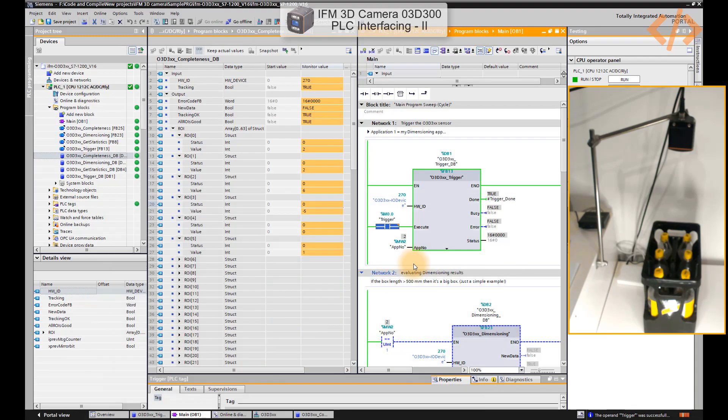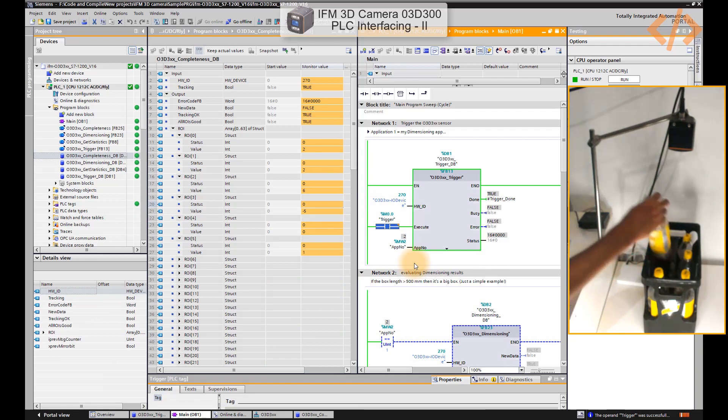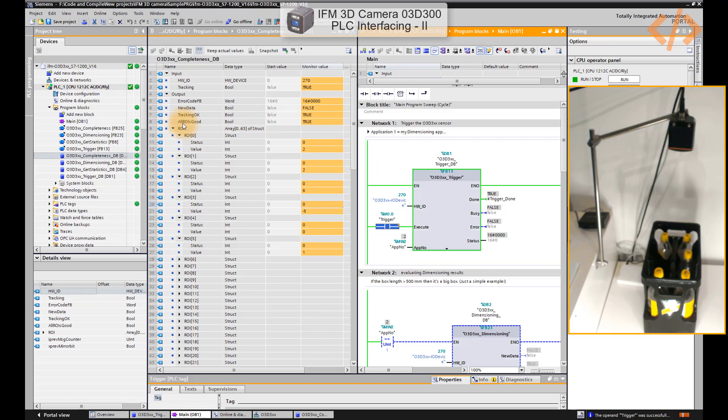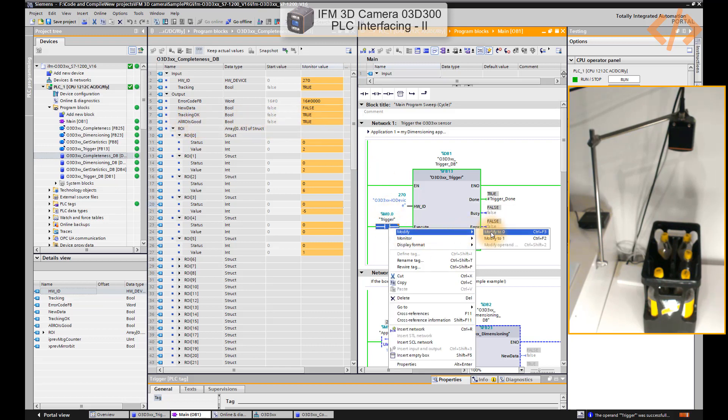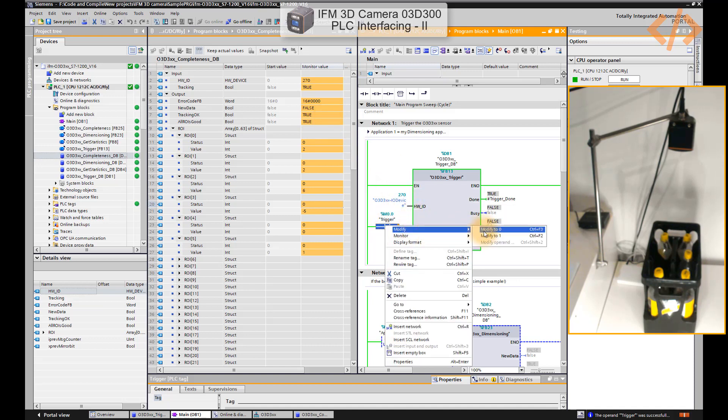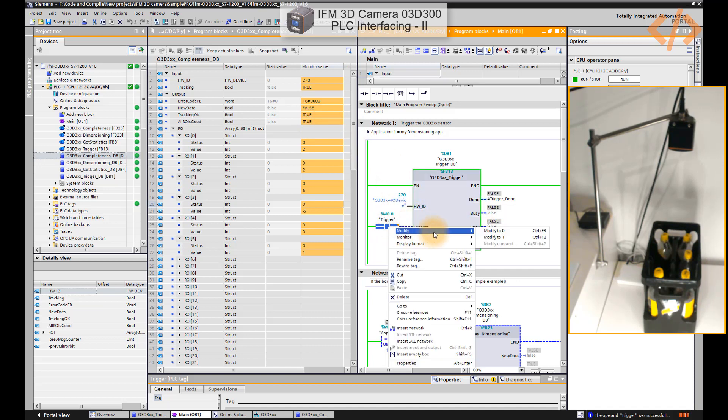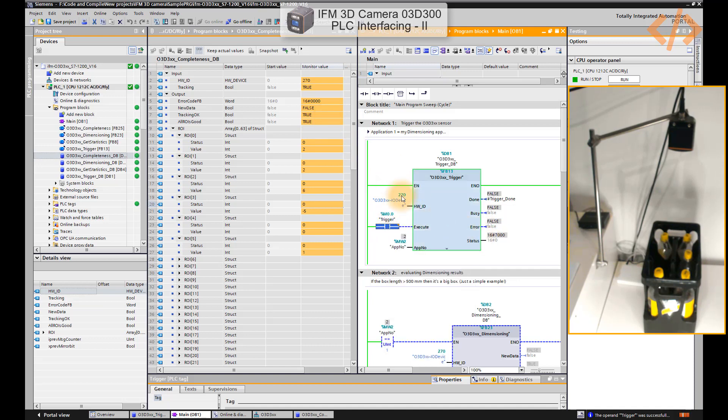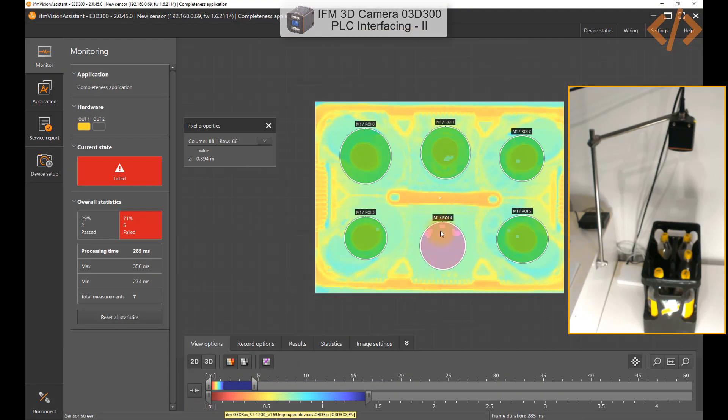Just take one bottle out. You can also see here status tracking, okay, all ROI is good, that's true. So if any ROI has a problem, this will be false. Let's turn it off first and on. You can see here it's false because one ROI is underfilled, which is ROI 4.